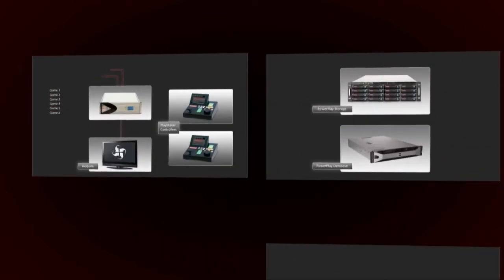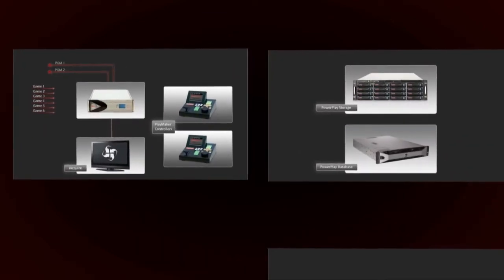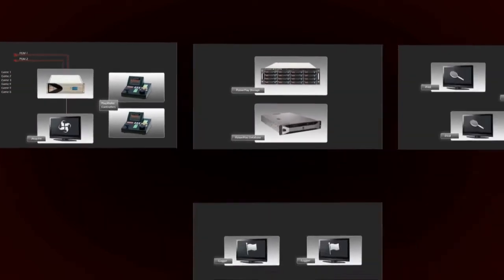PowerPlay is a turnkey solution that can manage sports production from ingest through instant highlight editing to dedicated sport media asset management for a fast turnaround post-production environment.